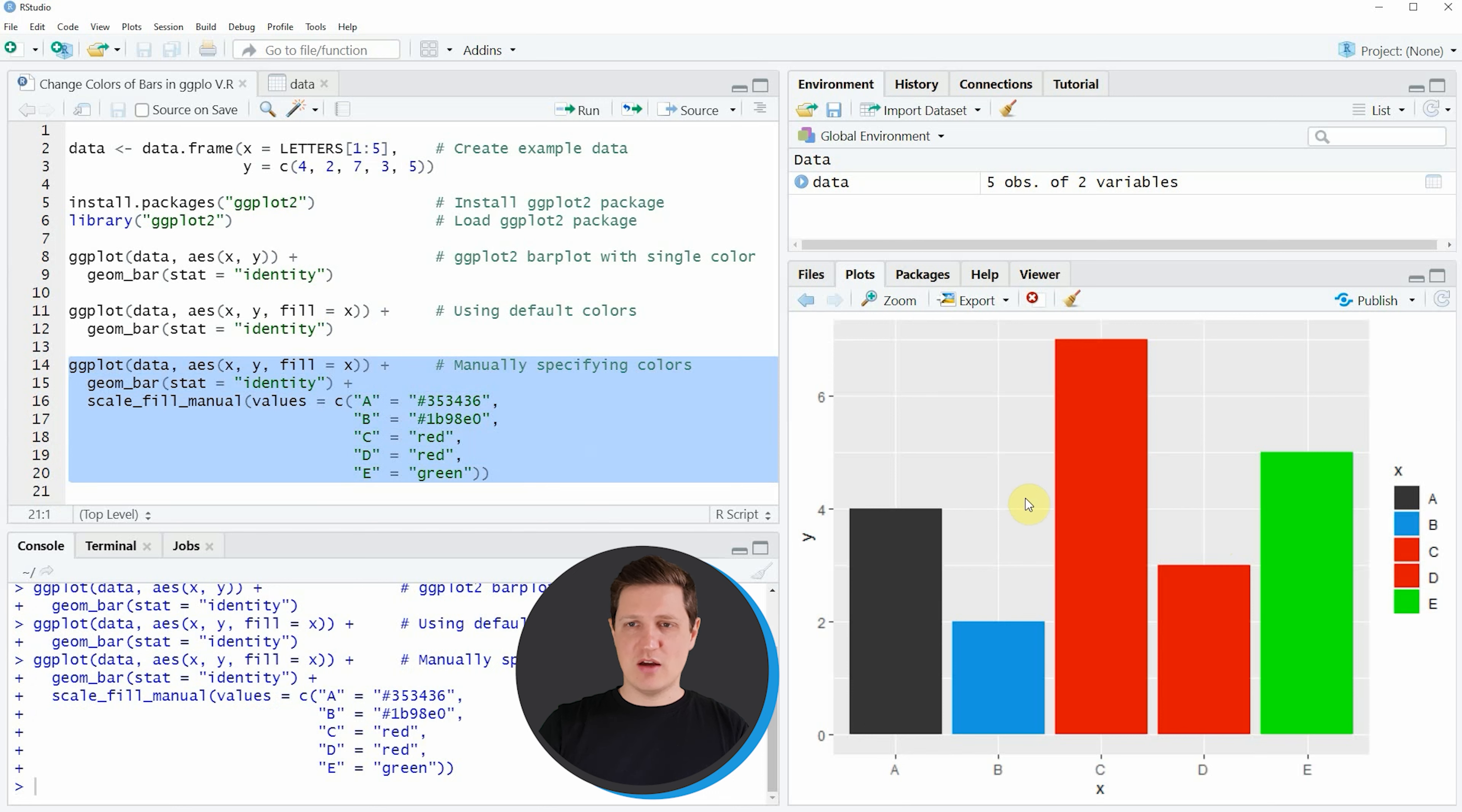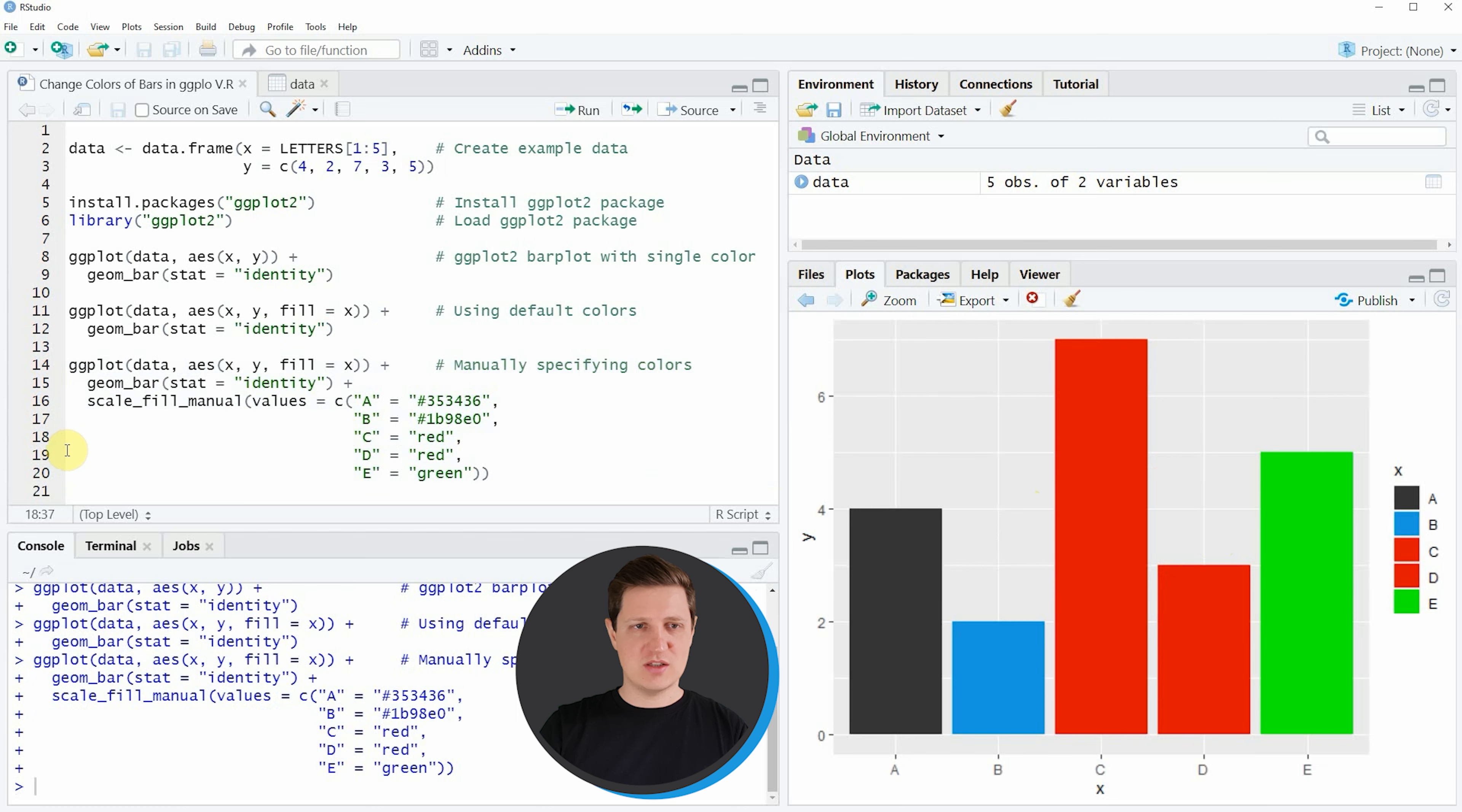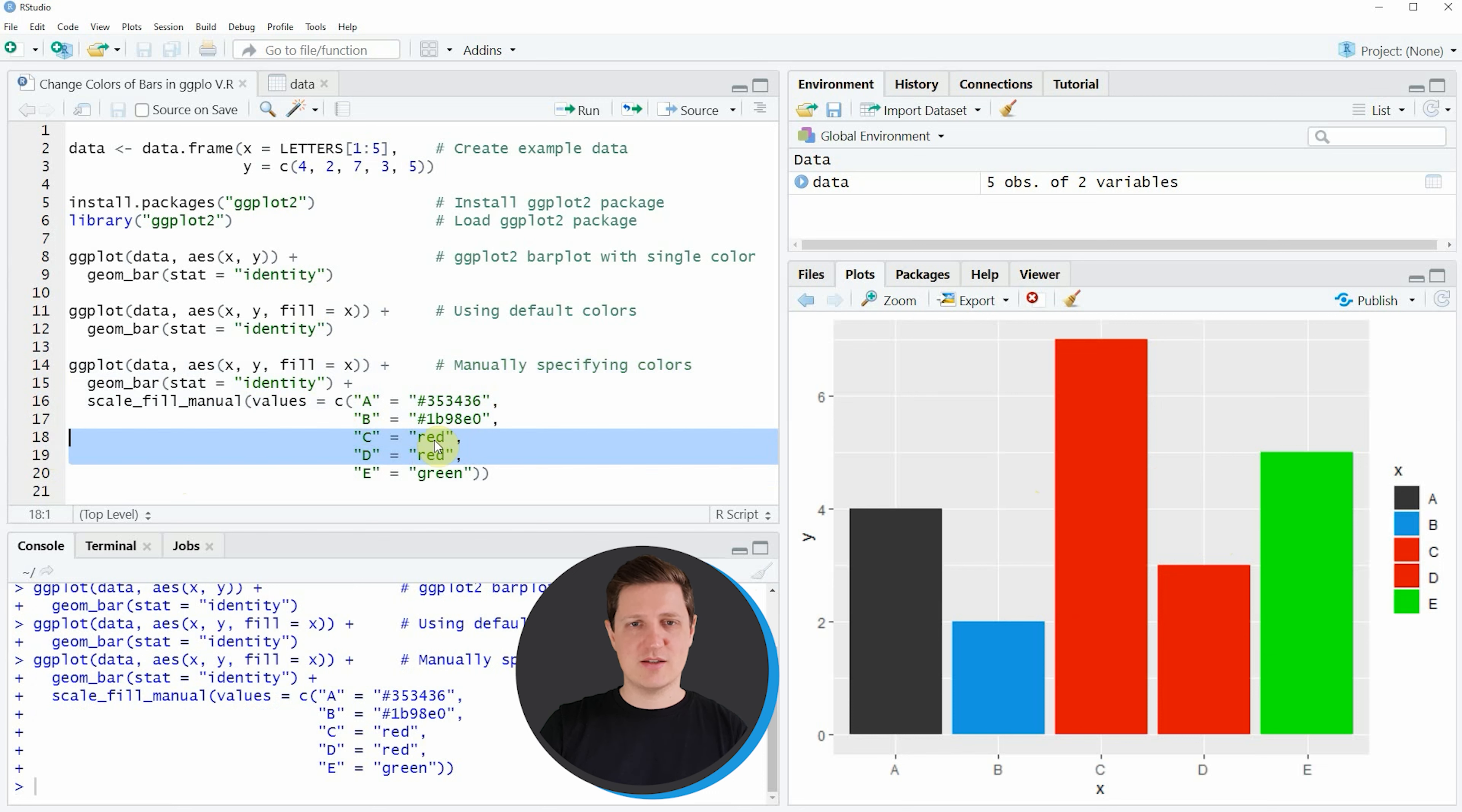As you can see we have specified the same color for two of our bars, in this case red. You can see that here in lines 18 and 19 we have specified the color red twice, so it is also possible to use the same color for multiple bars in your bar plot.